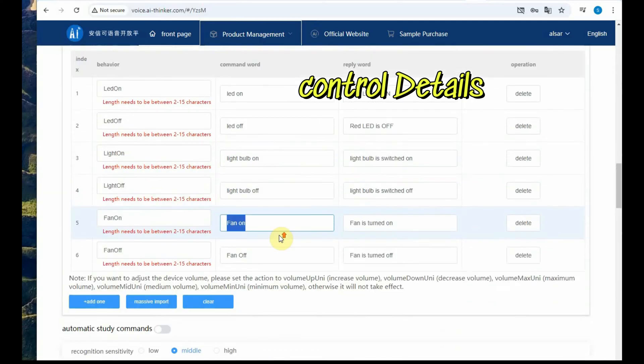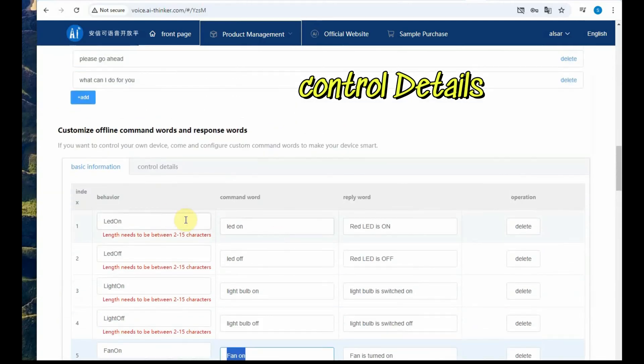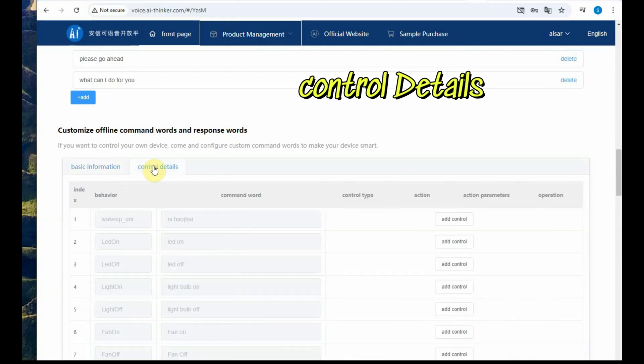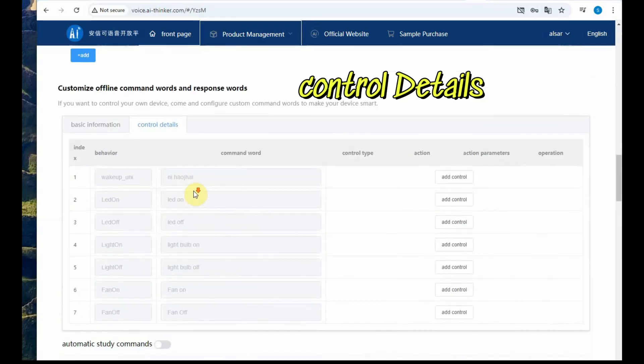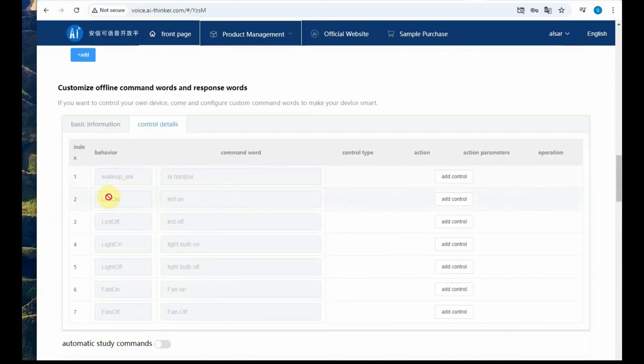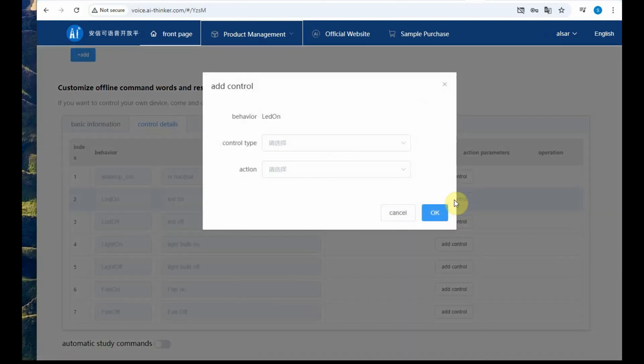All these commands you note down, now you go to the control details tab. This setting is very important, go to the LED on setting.